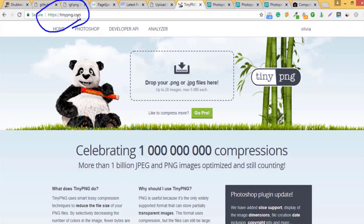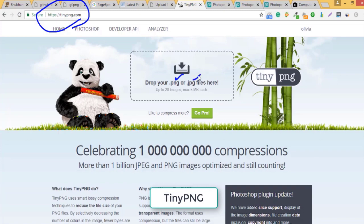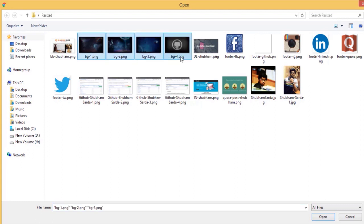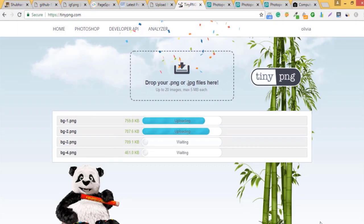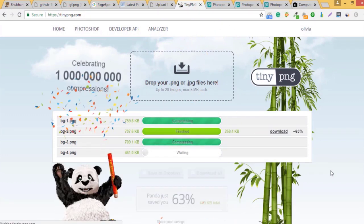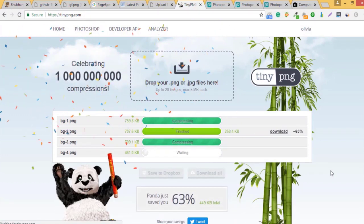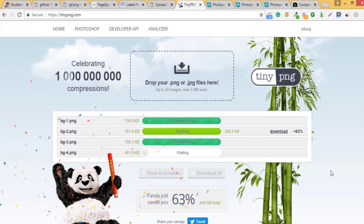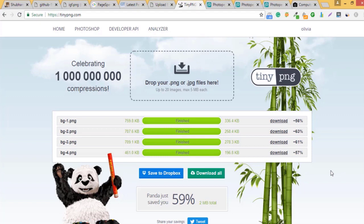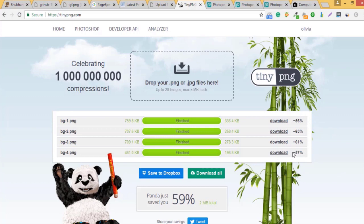So just go to this website tinypng.com. They serve for PNG as well as JPG and firstly I will be adding these four images that is my background. This might take few minutes or few seconds according to image. Now you can see almost each and every image is decreased by 50 to 60 percent and that is excellent, we are going well. Now you just need to do is download these images in a compressed folder.